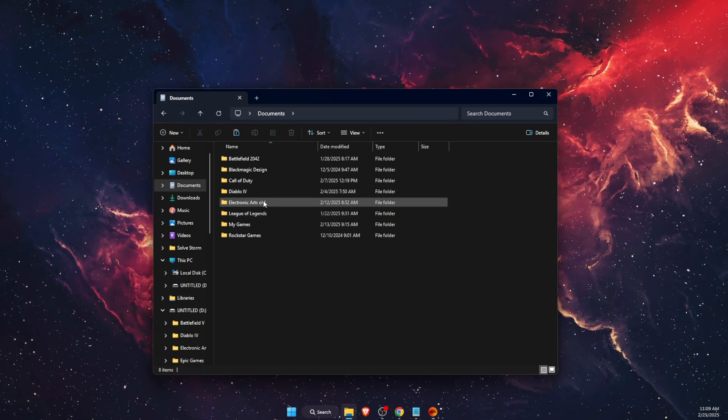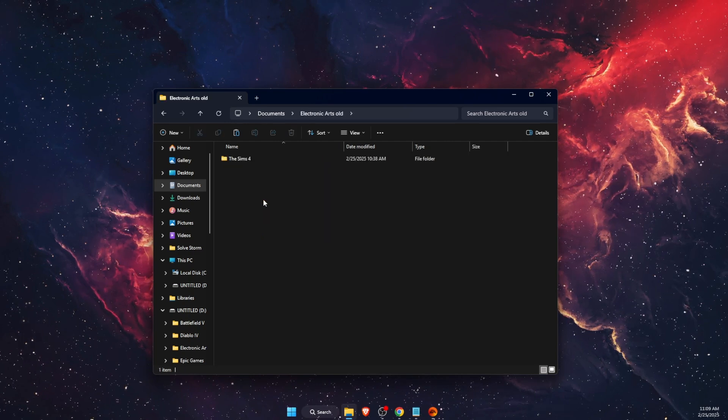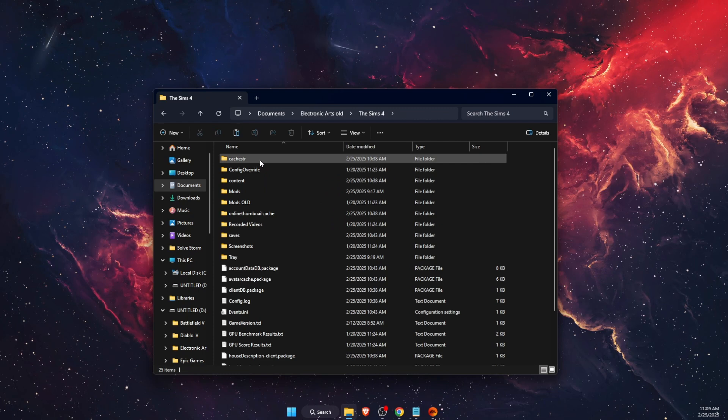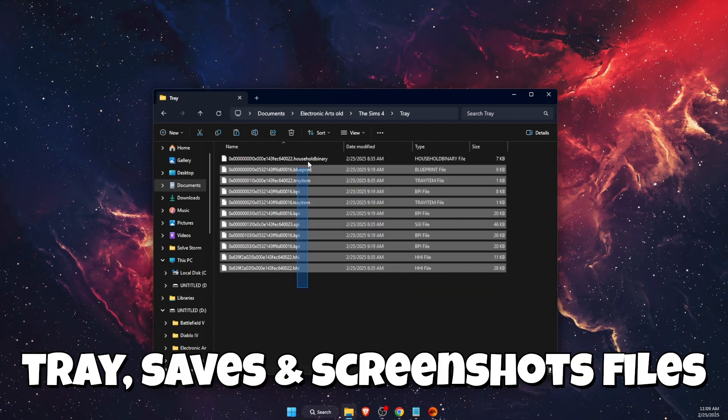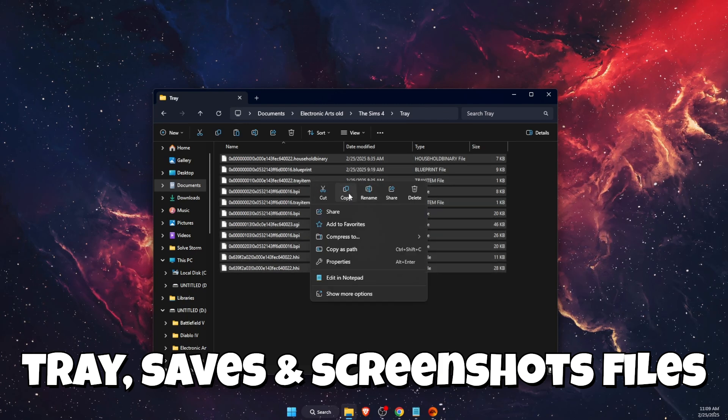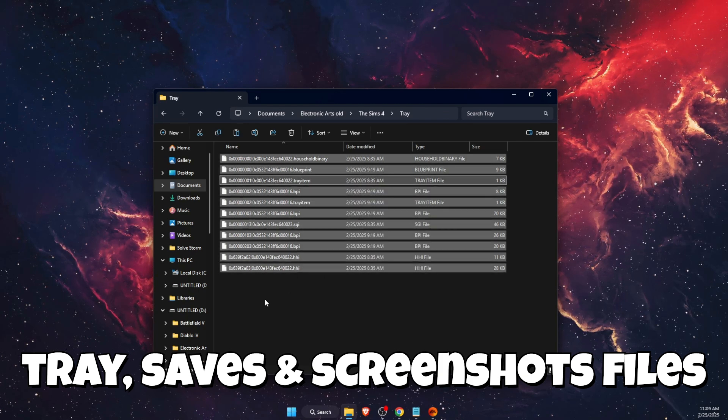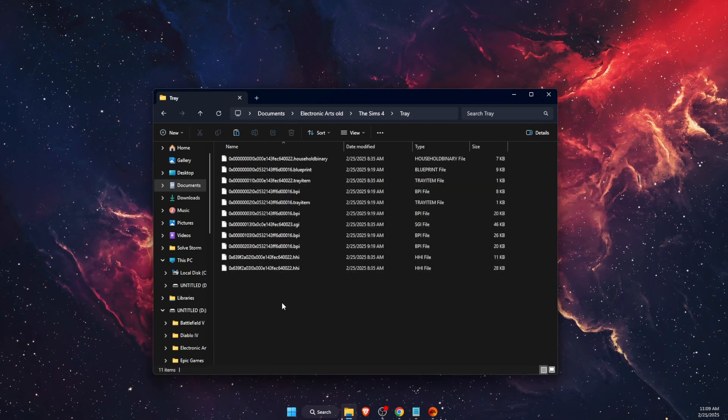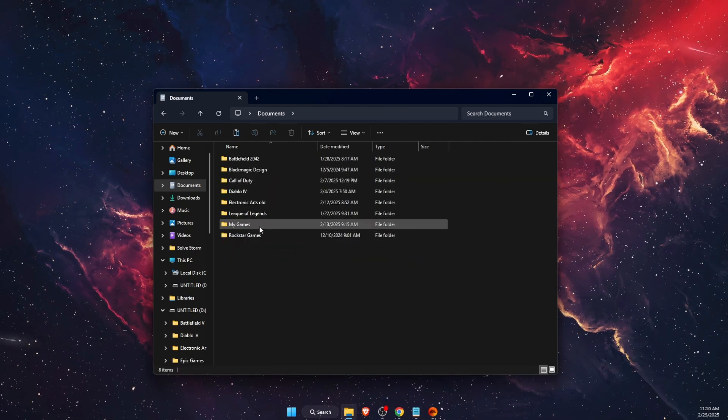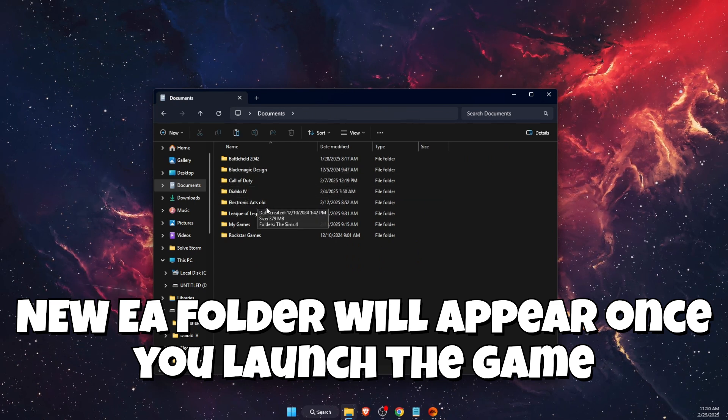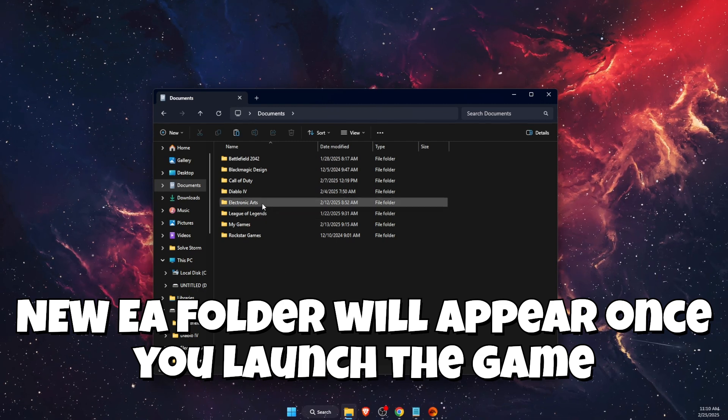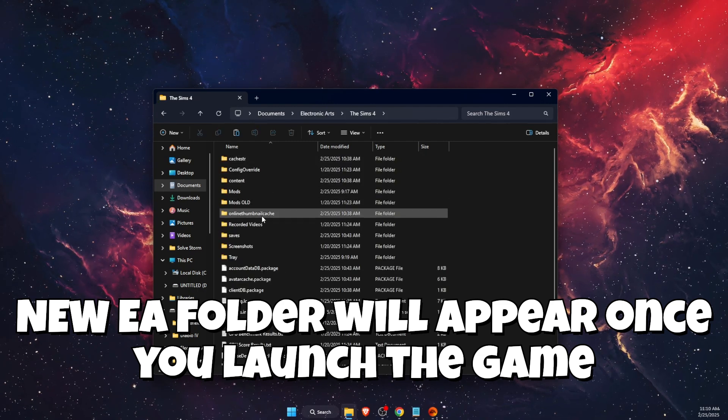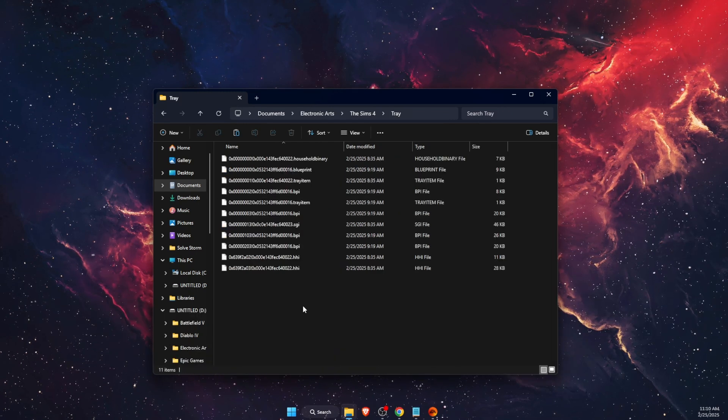Once you have renamed it to Old, you want to open it, then go to Sims 4 and find the Tray folder. Copy all of these files. Then go to the new folder and paste them to the Tray. Basically, when you launch the game, the new Electronic Arts folder will pop up here. Then you're going to paste your Tray files to the new Electronic Arts folder.